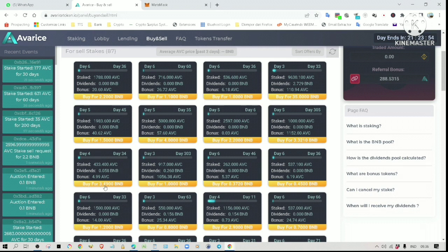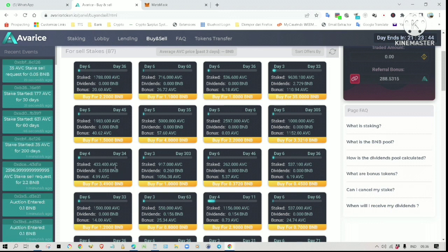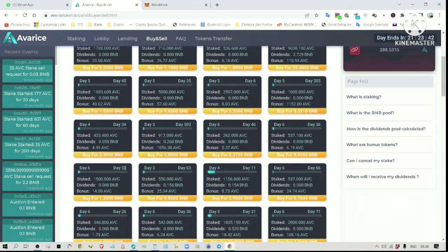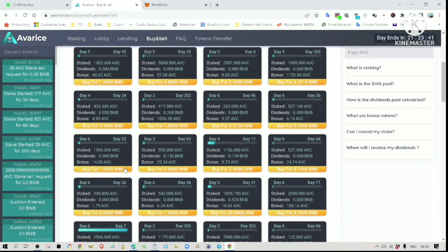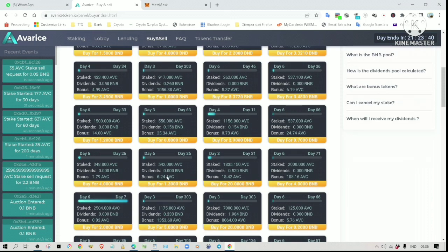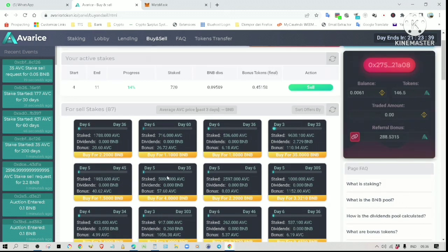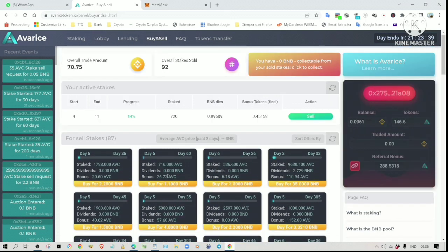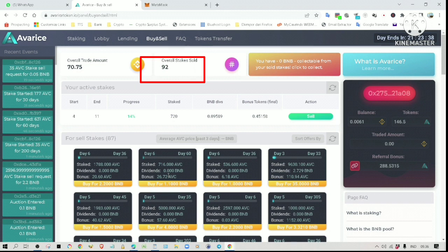Okay, this one is for sale for 3.49 BNB. The stake is from day 4 to day 34. So far it has generated 0.058 BNB for one day running. Anyway, there are so many stakes on offer here. If you have time, you can go through them one by one for a better deal. As you see here, the total number of stakes sold is 92.